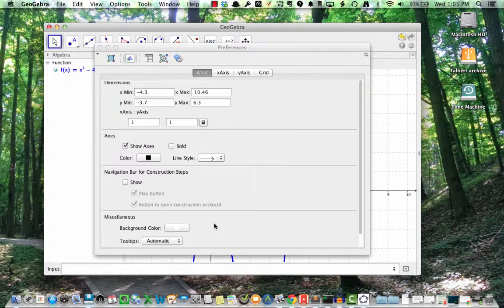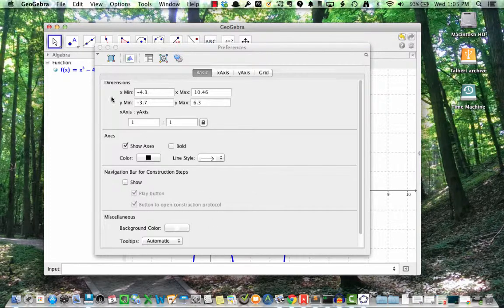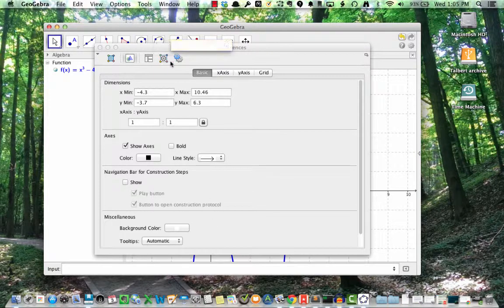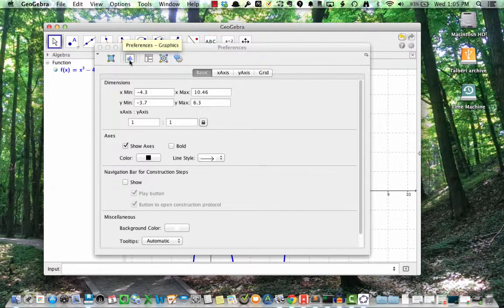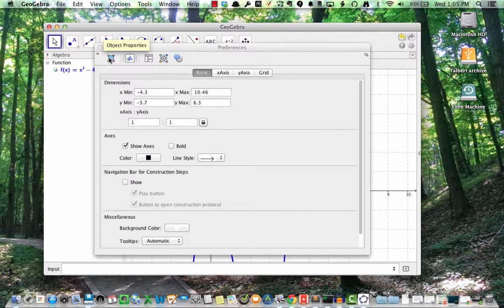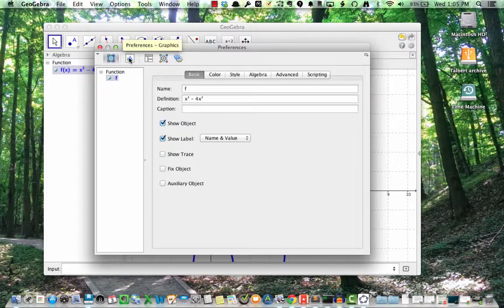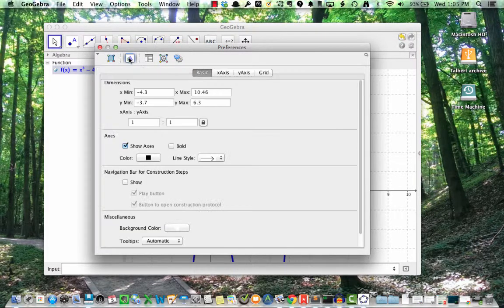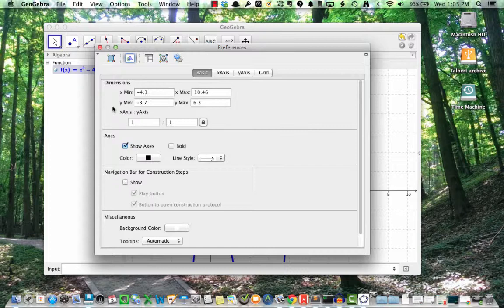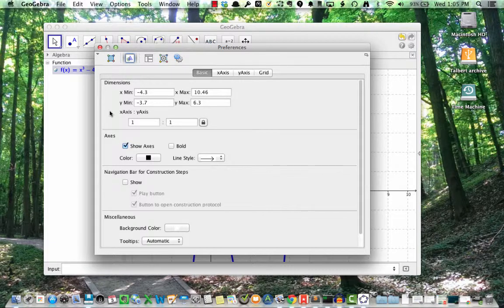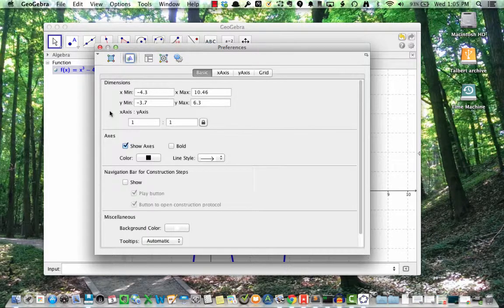Note the row of five tabs across the top. The first tab gives me advanced options for altering the properties of the graph itself, including all the things I just did from the graphics view. However, to change the x and the y range, we're going to want to click on the second tab for preferences graphics. Notice that there are four items here: basic, x-axis, y-axis, and grid. Under basics, you can enter in the dimensions of the graph directly.